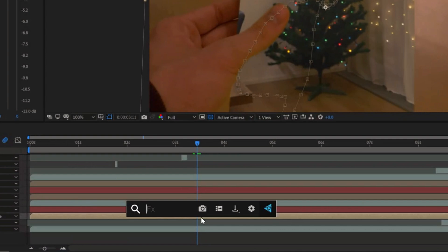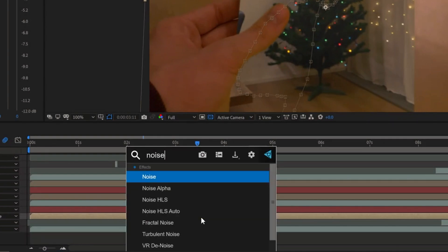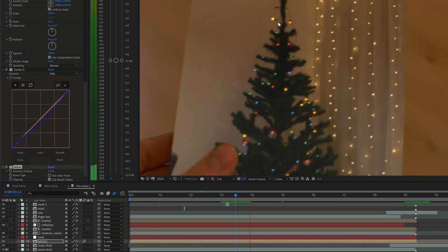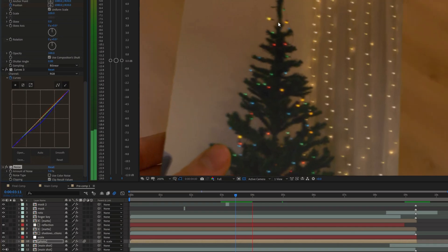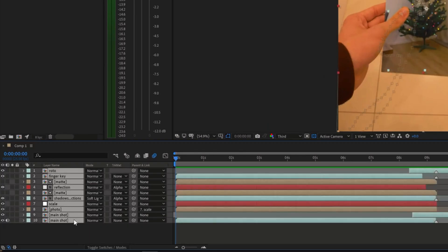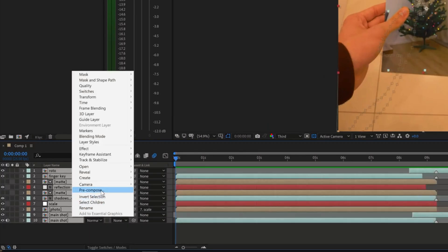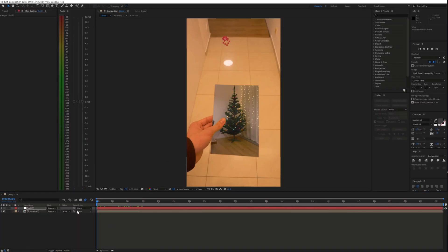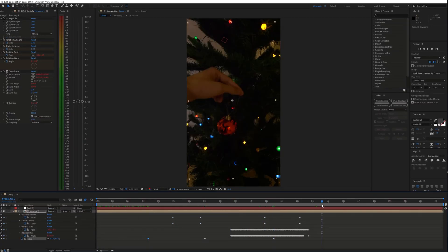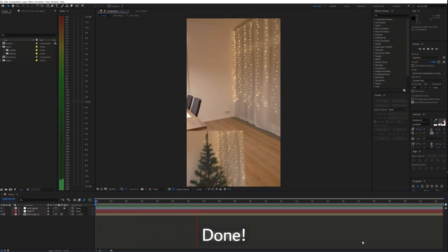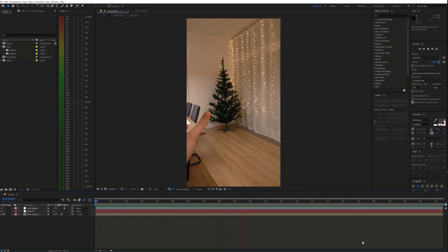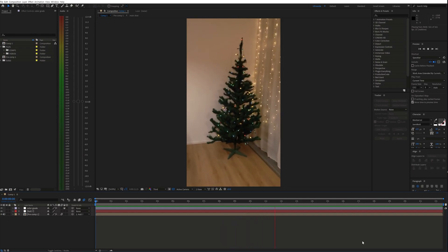Finally I added a bit of noise to the picture so that it blends better with the background. To top it all off, I pre-composed all layers together and added some additional fake camera movement and color grading. And we are done. If you found this helpful, please consider subscribing and I'll see you in the next video.